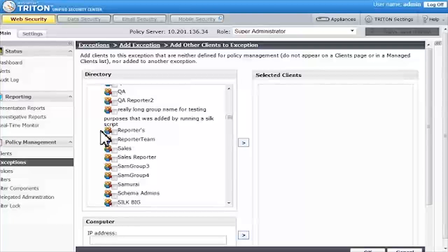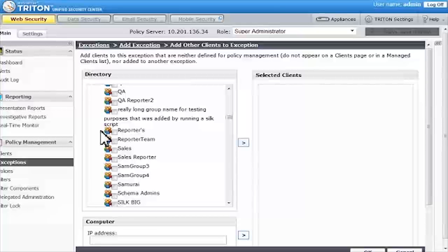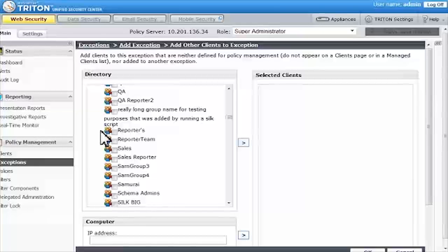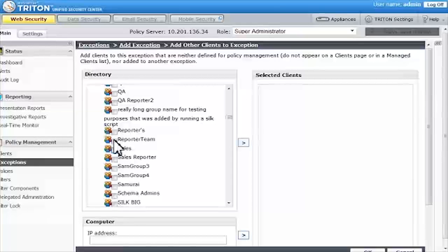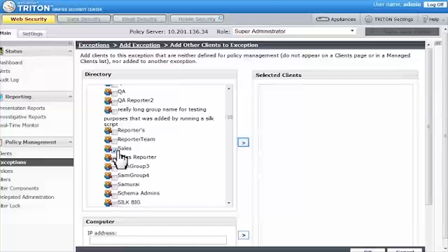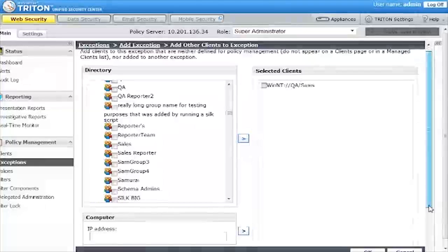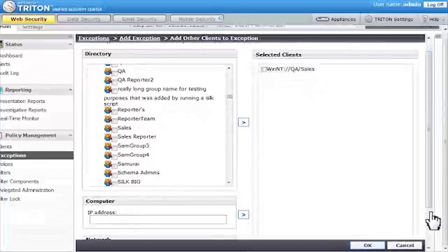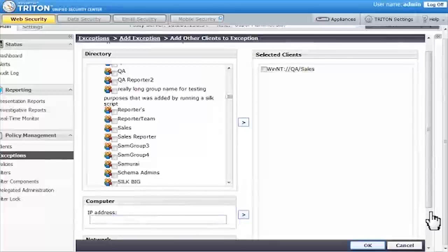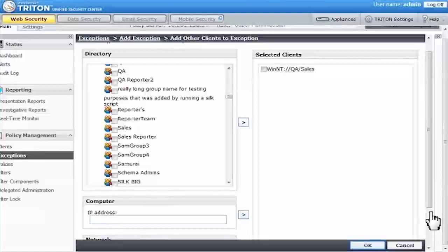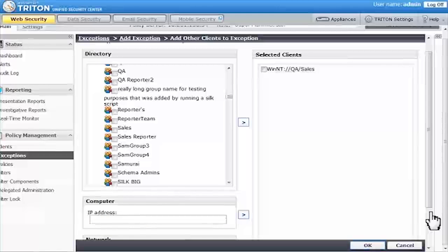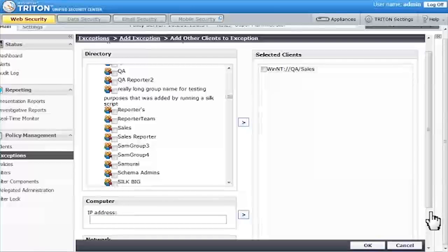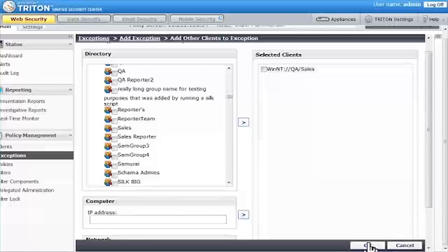I'll mark the Sales check box, then click the right arrow to move the sales group to the Selected Clients list. When you click OK, the client or clients that you selected now appear in the selected list on the Exceptions page.